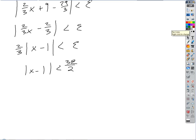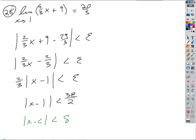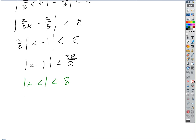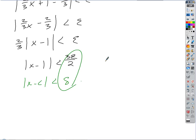So delta equals (3/2)epsilon, which makes sense — delta is going to be wider this time because the slope is less than 1. If you look at it graphically, that confirms it. That's supposed to be an epsilon there.